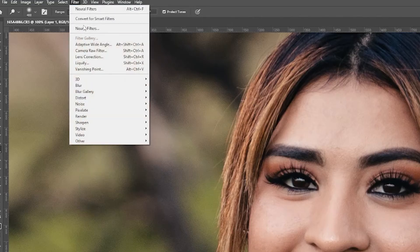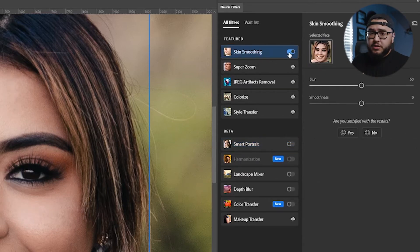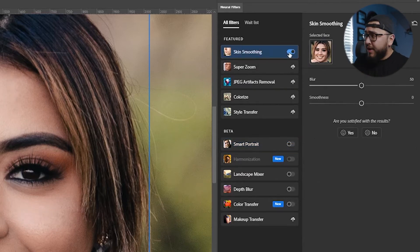Now let's get to the final part, which is actually smoothing the skin. Go to Filter, then go to Neural Filters. Let that load up and it's going to give you a lot of different options. But we're focusing on skin smoothing, so go ahead and get that selected. Once you've turned on the skin smoothing, you'll notice that it applies right away.